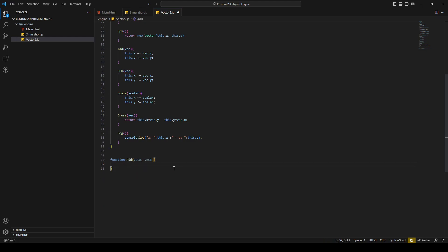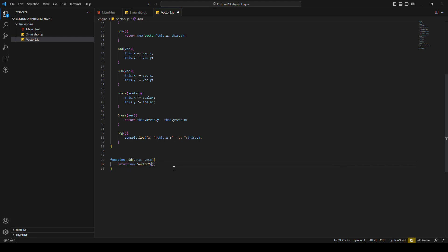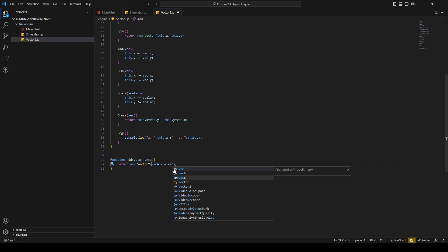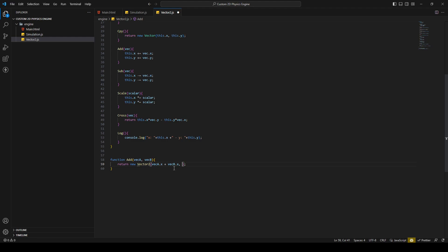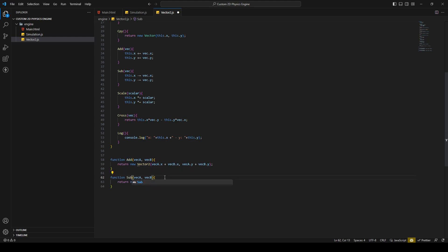For the global add function it's really simple — just return a new Vector2 with vecA.x + vecB.x and the same for the Y part, plus vecB.y. That's almost the same for sub — just replace the plus with a minus. And then we have the same for scale, where instead of a vector we have a scalar parameter, and we return vecA.x * scale and vecA.y * scale.